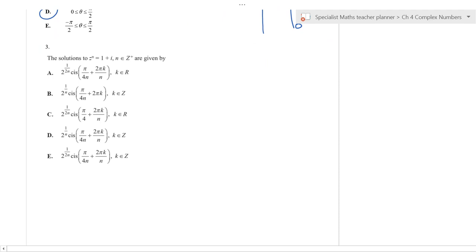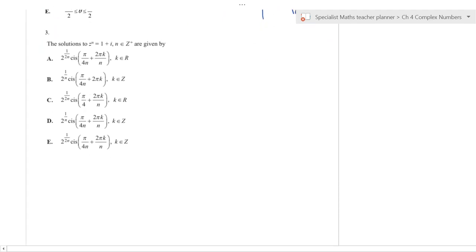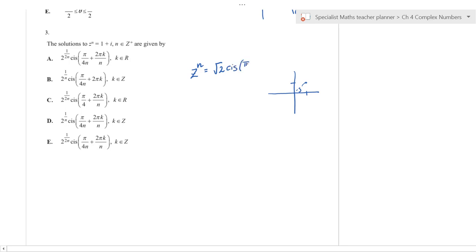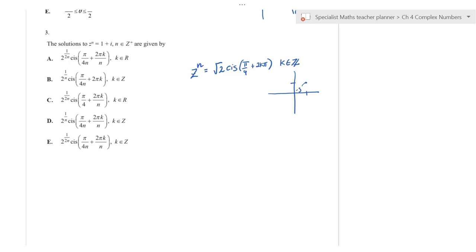I would not be using my CAS at all for this one. Whenever you're dealing with z^n, convert 1 + i into polar form. It has a modulus of √2 and angle π/4, so it's √2 cis(π/4). Technically we have infinitely many solutions if we add 2kπ where k is some integer.